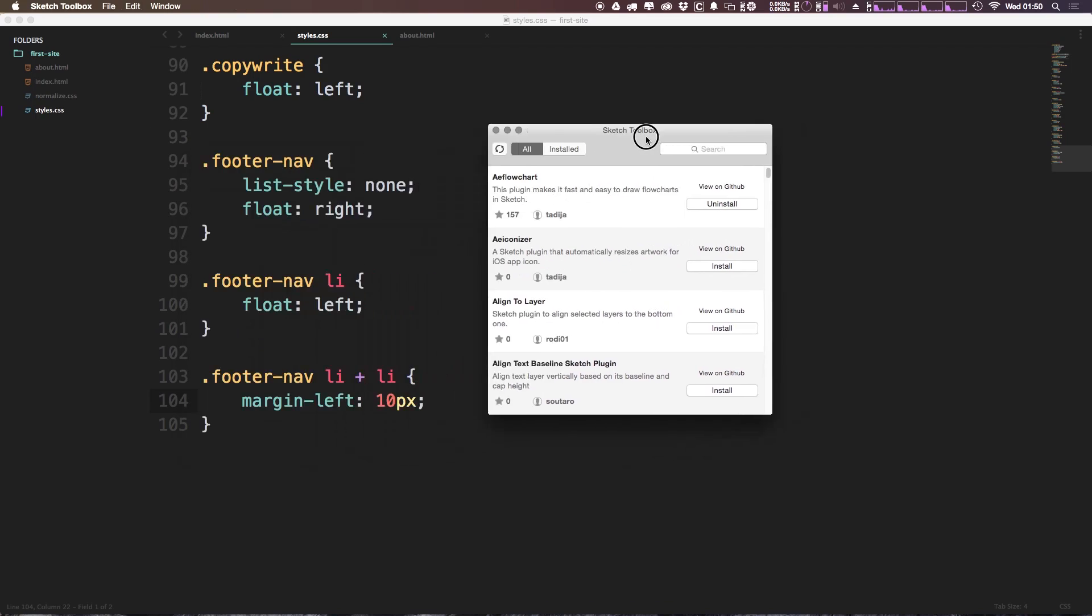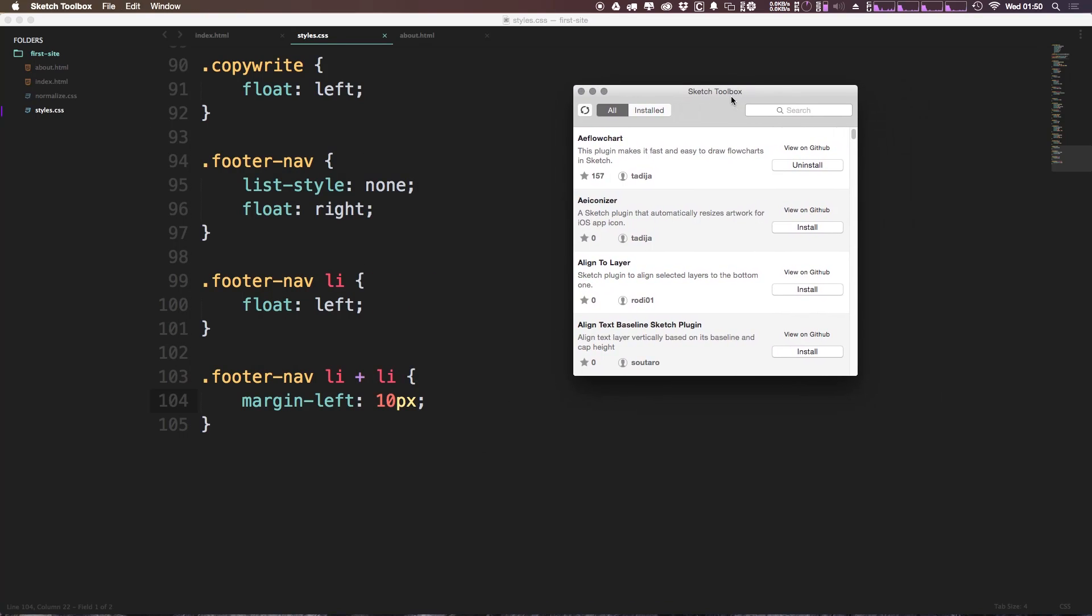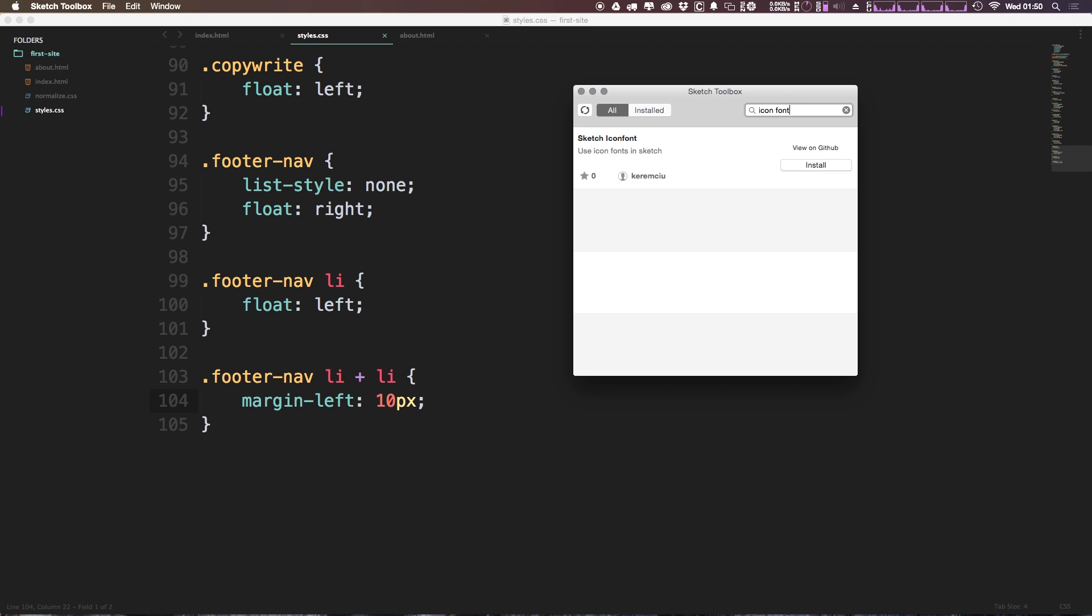To get started, just like any of these plugins, we're going to head to our Sketch Toolbox and we're going to look up—we can look for icon font, I think is the best way to search for this—and you'll find Sketch Icon Font.